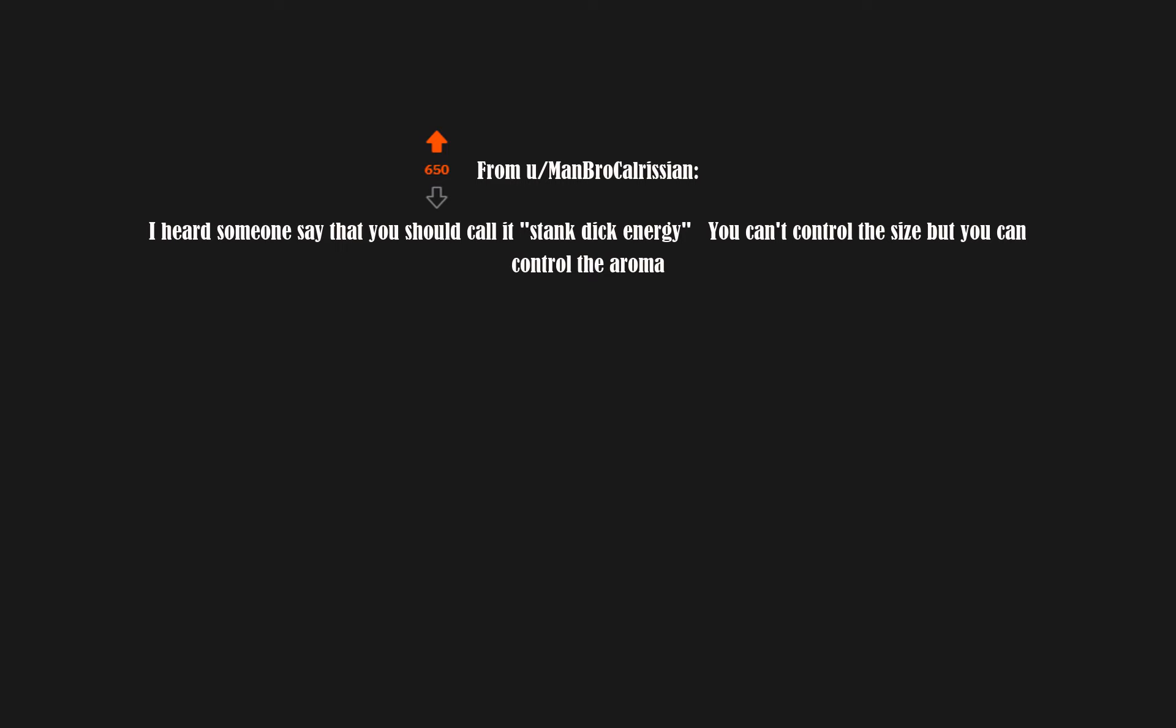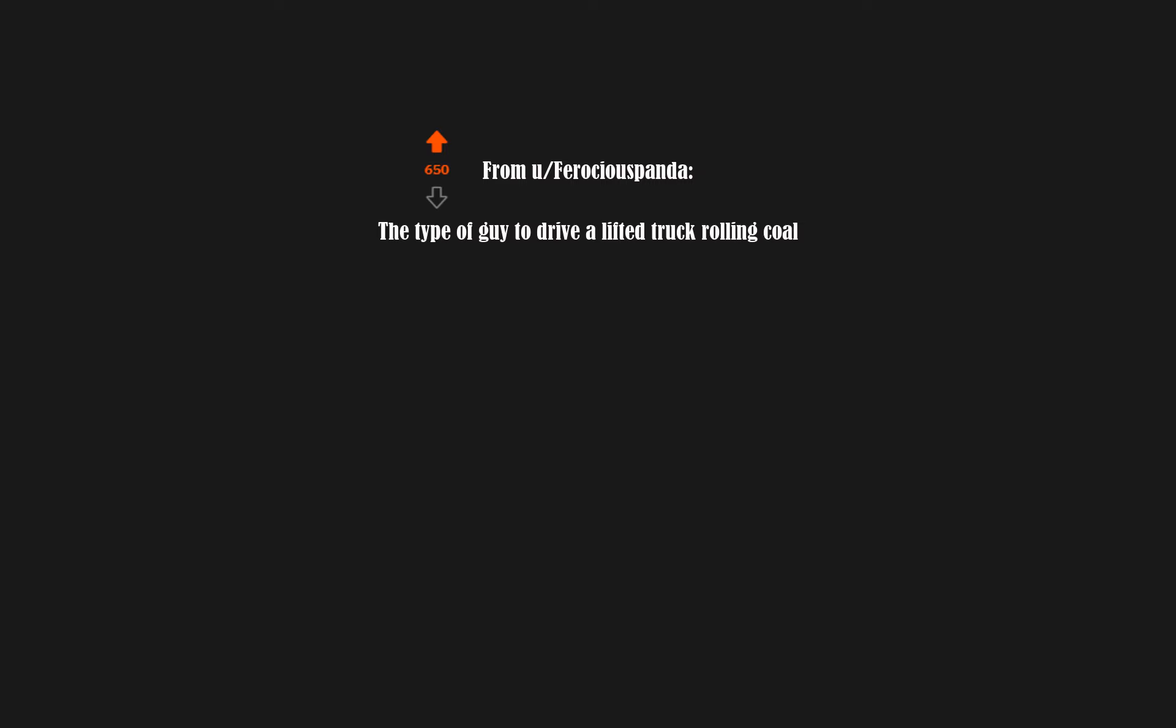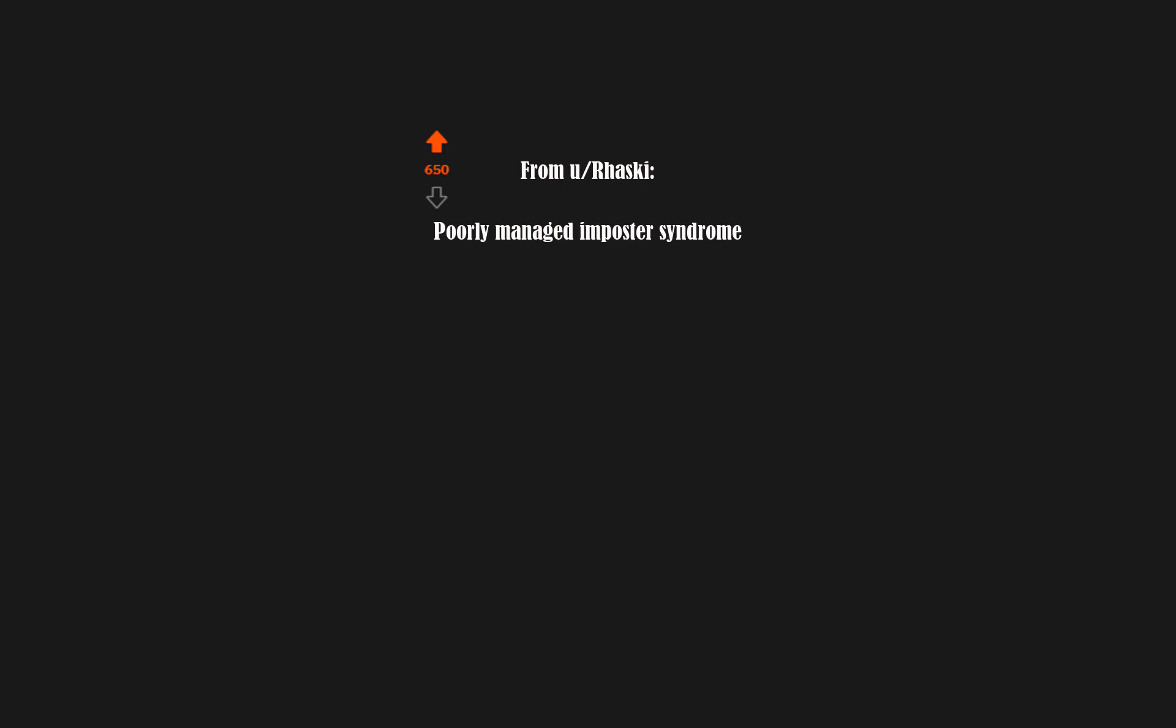But you can control the aroma. Smooth brain thinking right there. Loud vehicle exhaust energy. The type of guy to drive a lifted truck rolling coal. Poorly managed impostor syndrome. Your brain gives 404 errors.